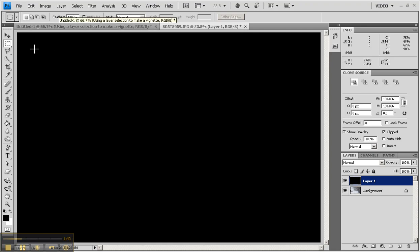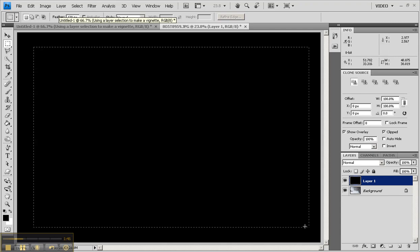I'm then going to go to my image, and I'm going to draw a rectangle. Okay, about like so.